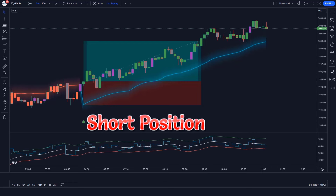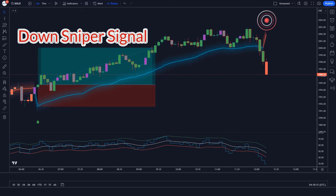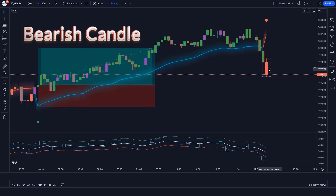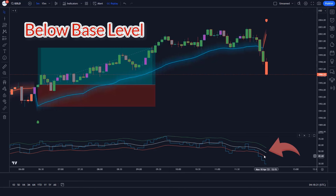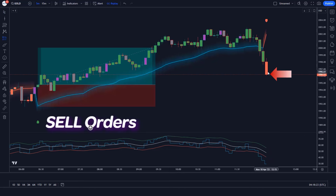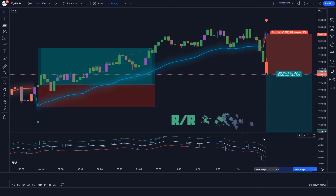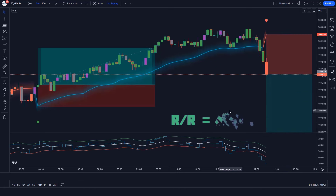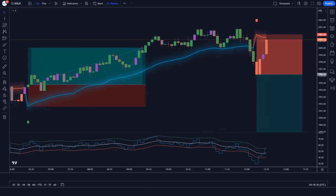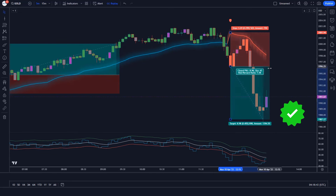Let us now understand the short position. When the RMI Trend Sniper indicator gives us down sniper signals and the market forms a bearish candle, and the aqua line of RSI over EMA Trend Sniper indicator is below the base level — if this condition is fulfilled, we will place a sell order. Our stop loss will be placed at the RMI Trend Sniper indicator's EMA level, and the risk-to-reward ratio will be 1 to 1.5.